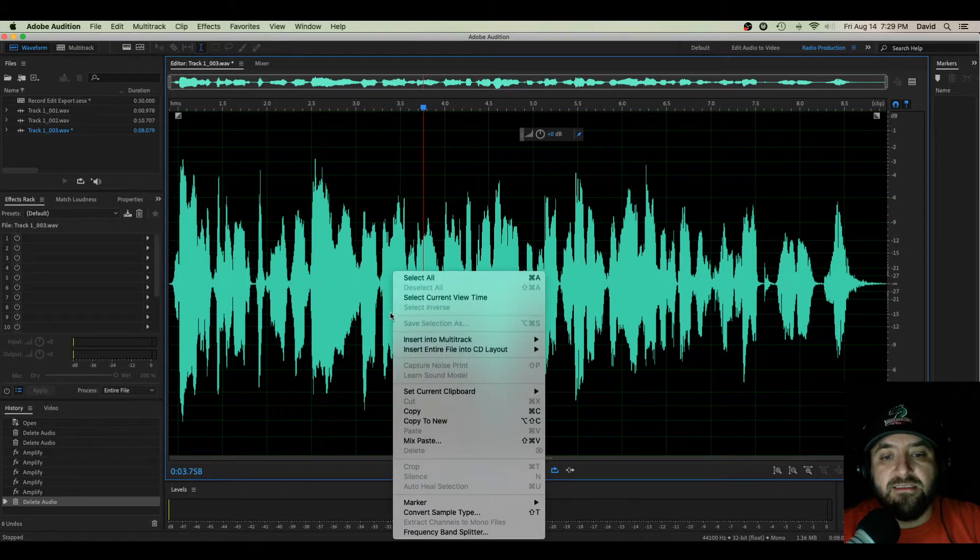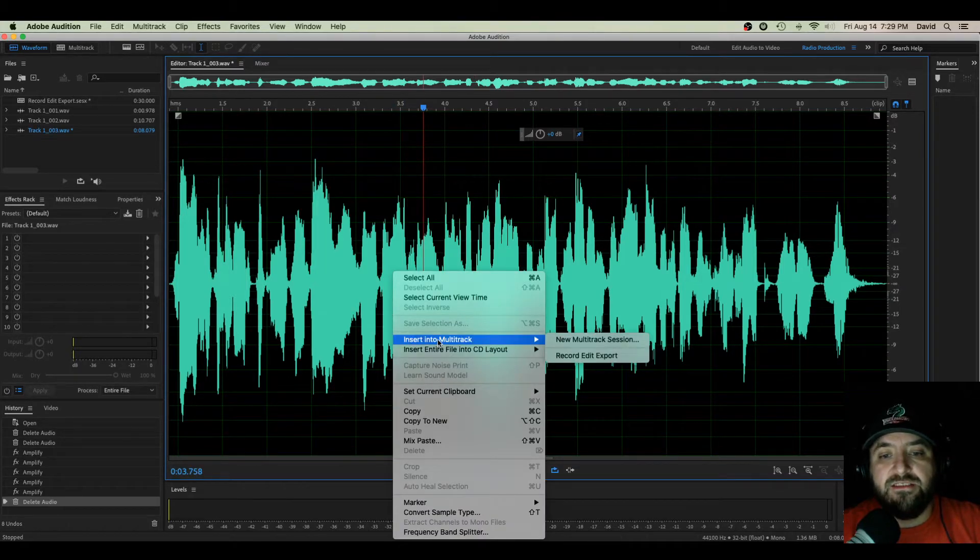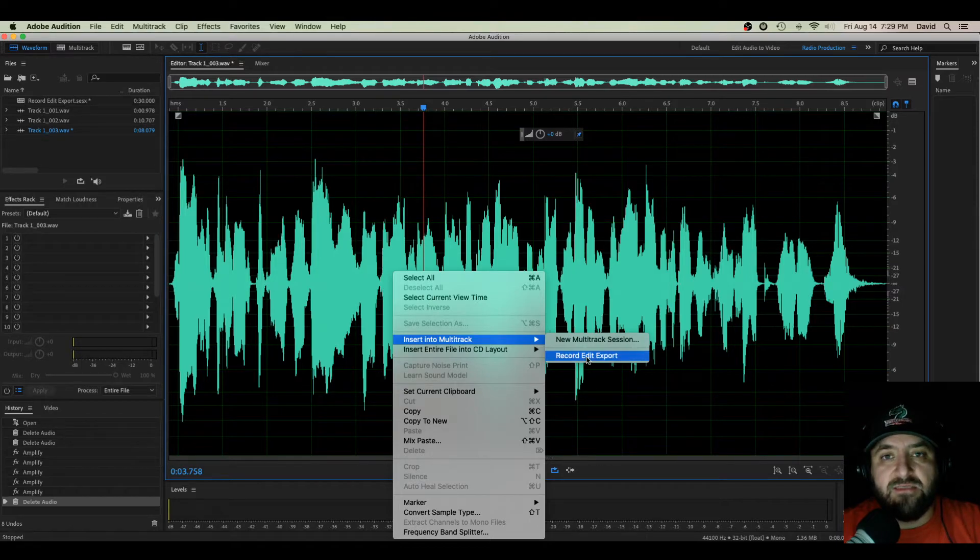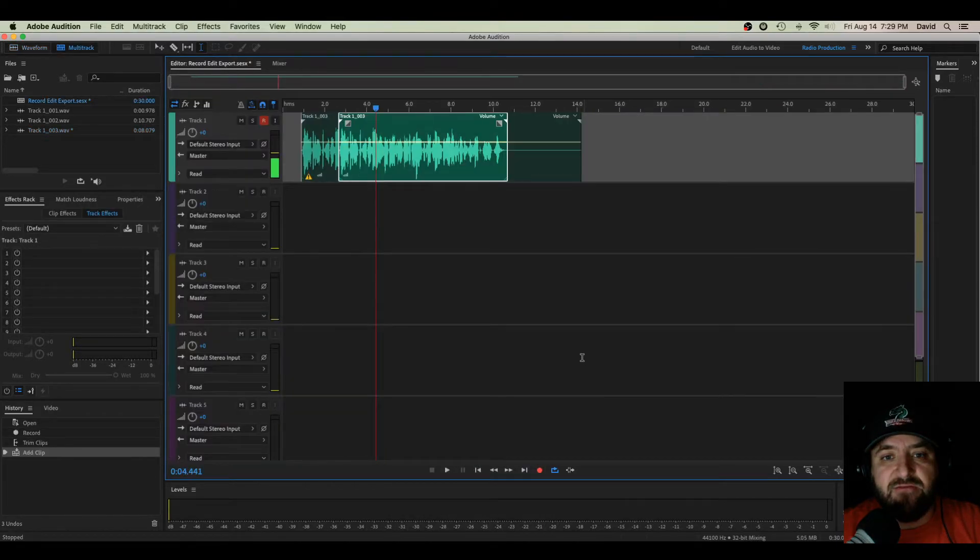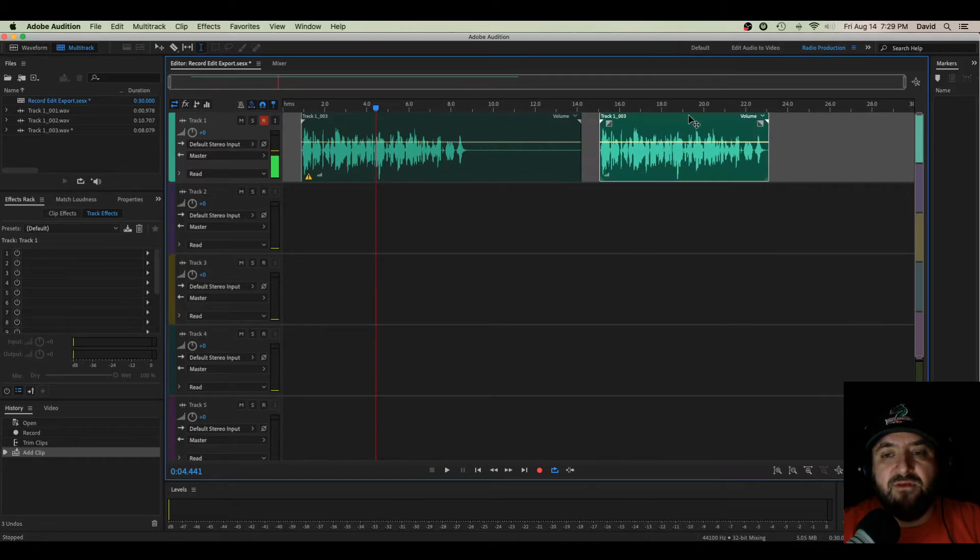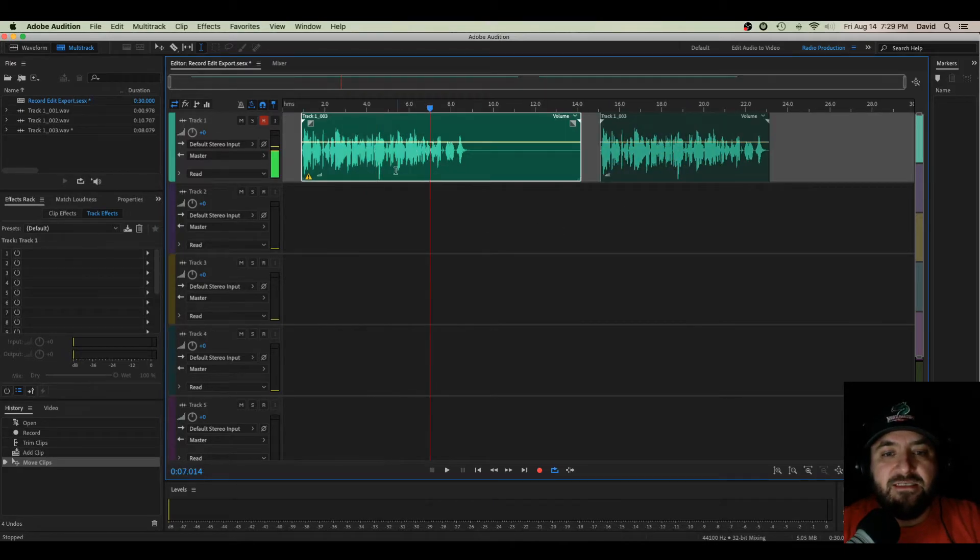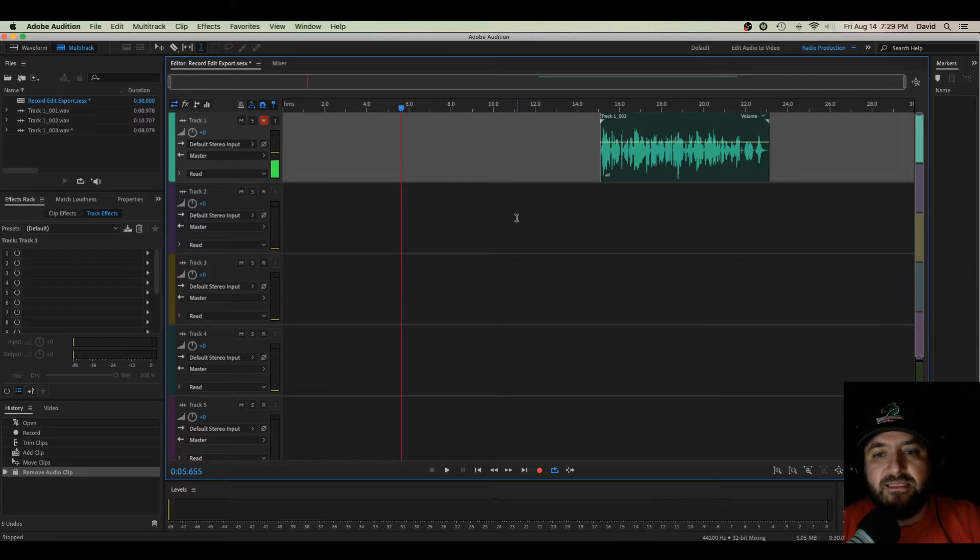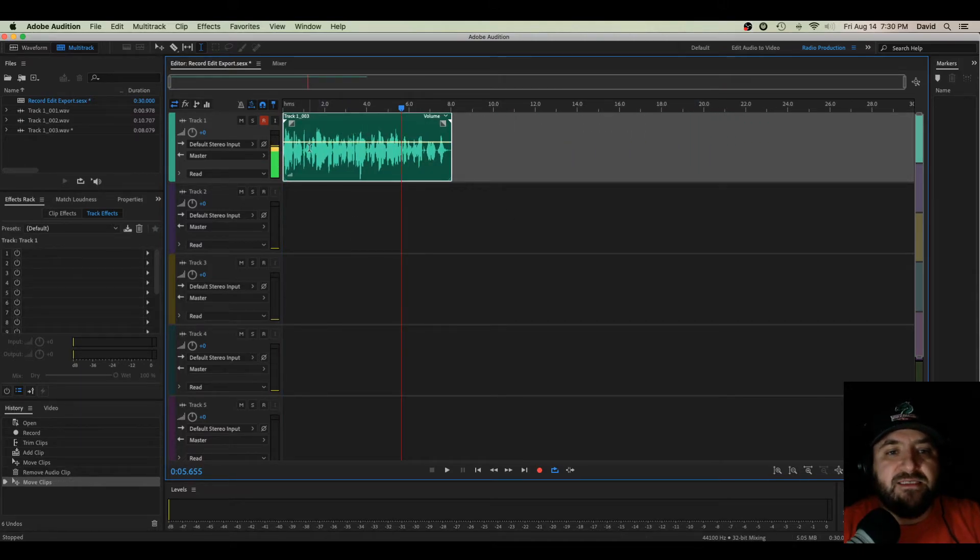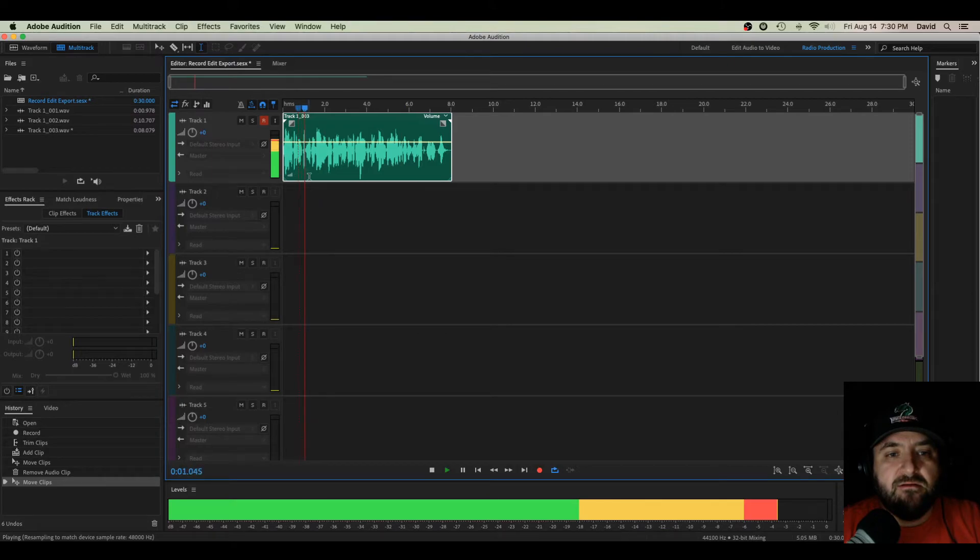I can right-click this, go to Insert into Multitrack, Record, Edit, Export is where I want to go. That's my multitrack session I've created. Now it brings up this edited view of that file. There's the original one. I can just click that, delete that file, and here is my complete edited piece of audio.